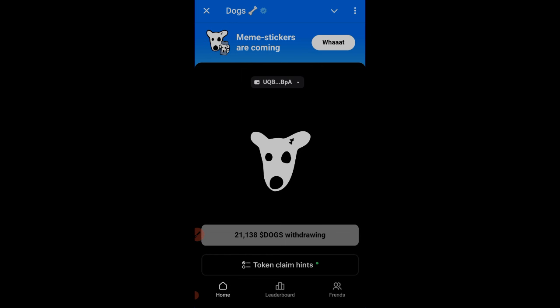That's how you withdraw your DOX token to your Telegram wallet. I hope this video is helpful — if it is, give it a thumbs up. Make sure you subscribe to the channel and hit the notification bell to be the first to be notified whenever I publish videos like this. See you in the next video!